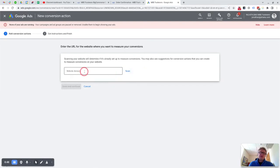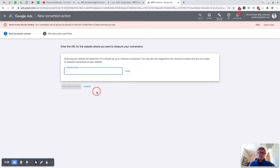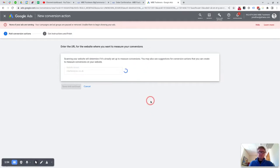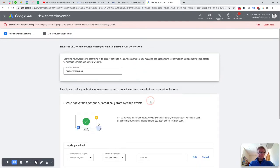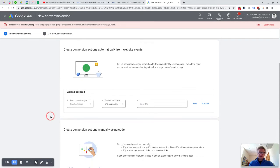This tool here scans to see whether you've already got a conversion code set up in your website, so you just have to pass through that. So we actually do already have one set up, so it might just tell us that we've already got something. Okay, well it's allowing us through anyway.